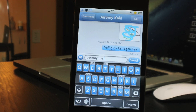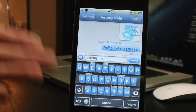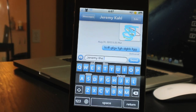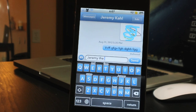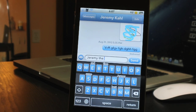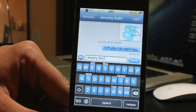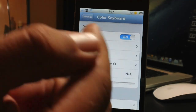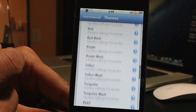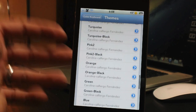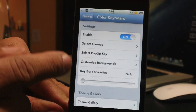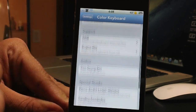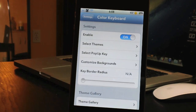Coming in at number 1 is a tweak most of you are familiar with — Color Keyboard. It allows you to theme your keyboard and there are tons of themes. Most complete Winterboard themes will come with their own Color Keyboard theme. In settings, you enable it and select from all the different keyboard themes, customize the pop-up key, keyboard background, and border radius, and you can also visit a theme gallery.